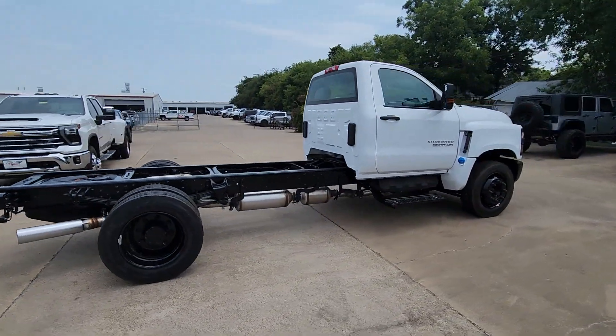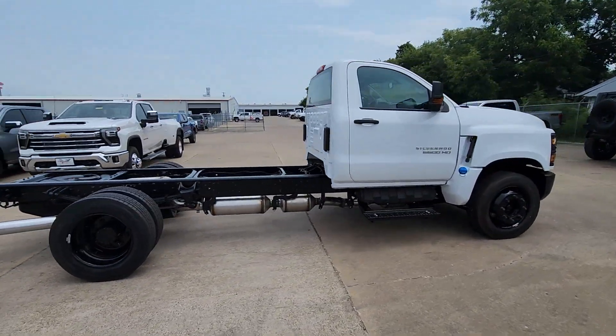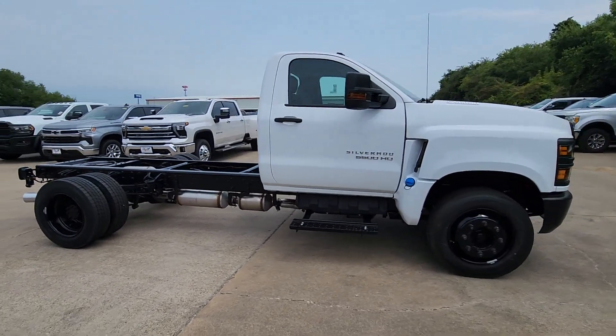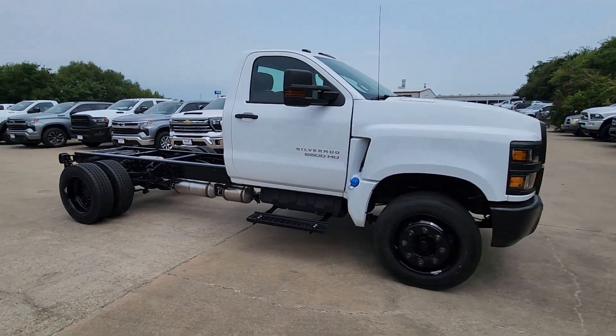a quiet and spacious cabin, agile handling, and technology that keeps you connected.